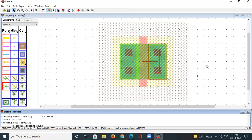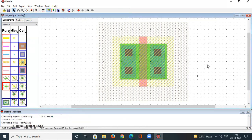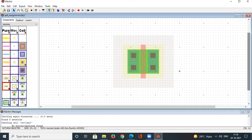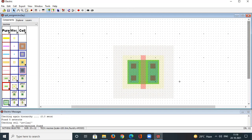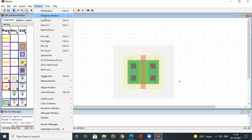We have now aligned the source and drain contacts for PMOS. Whichever contact is connected to VDD becomes the source for a PMOS transistor. The PMOS transistor contacts are successfully completed.